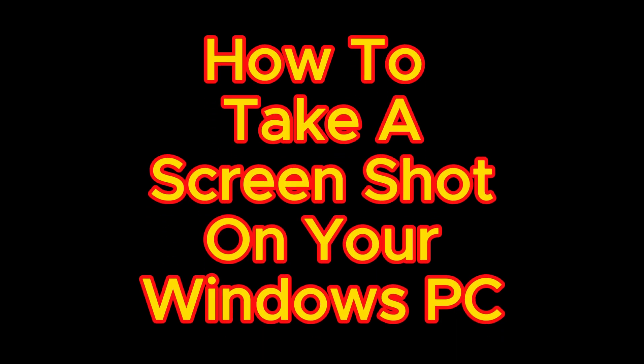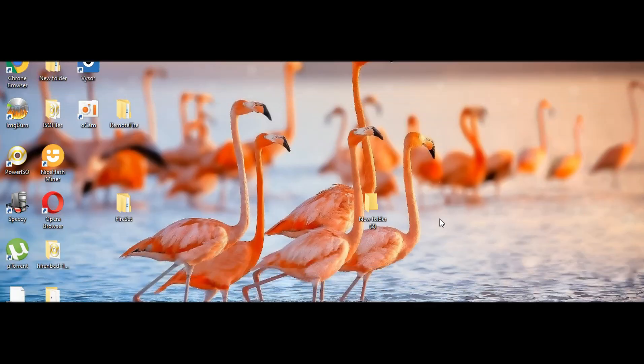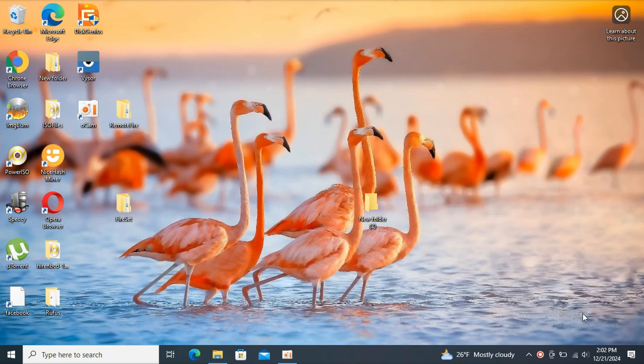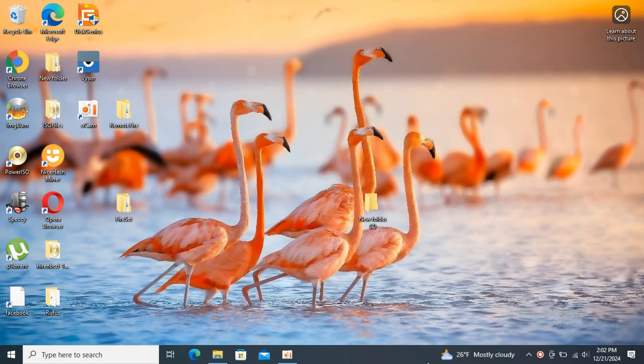How to take screenshot on a Windows PC. The first method we will be using the Print Screen key. This method will capture the entire screen.